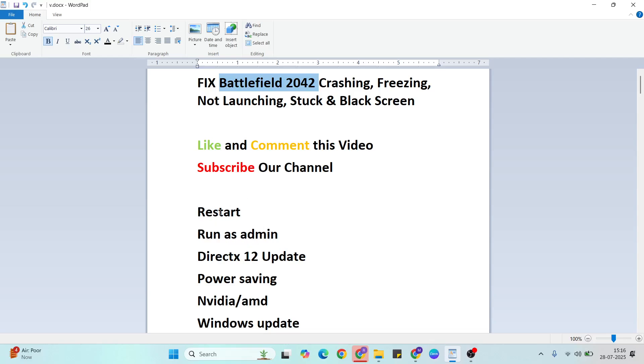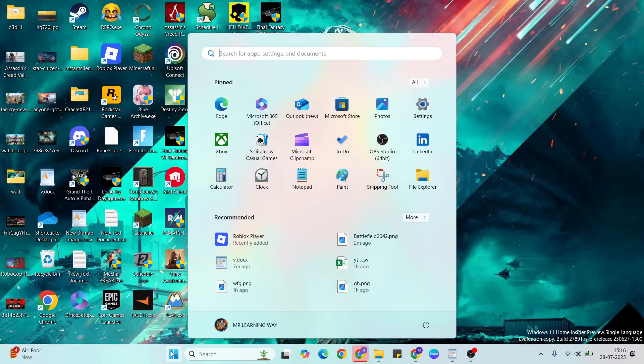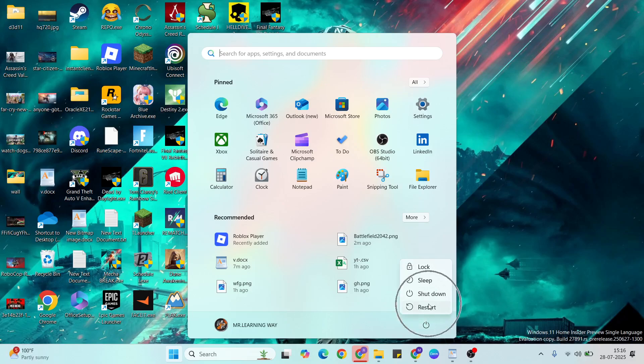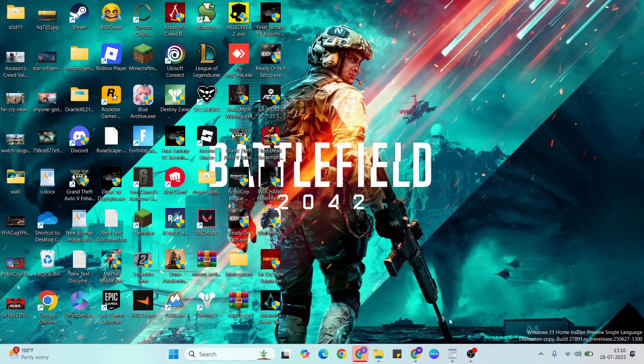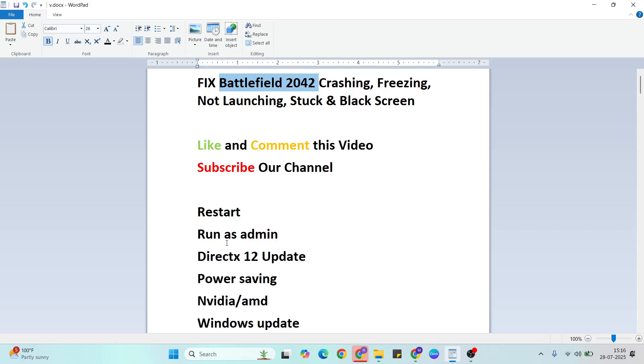The first solution is to restart. Go to the start menu, then click the power button, then select the restart button. Click here to restart your system.